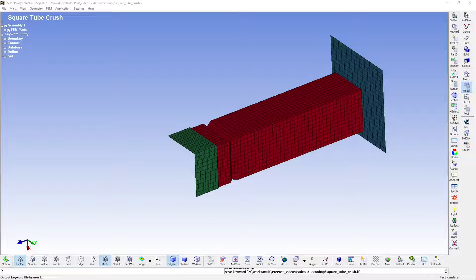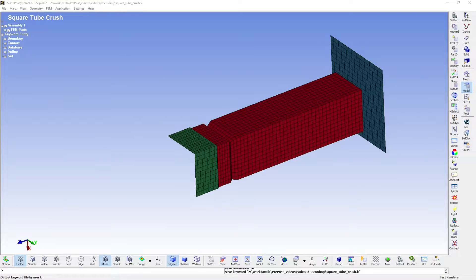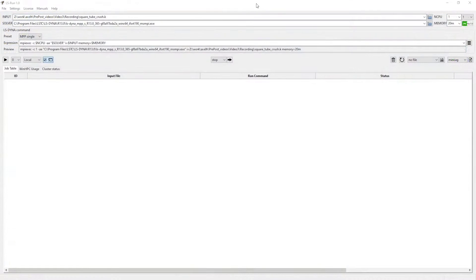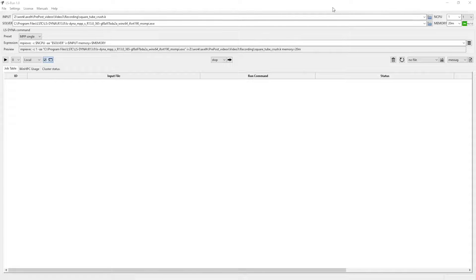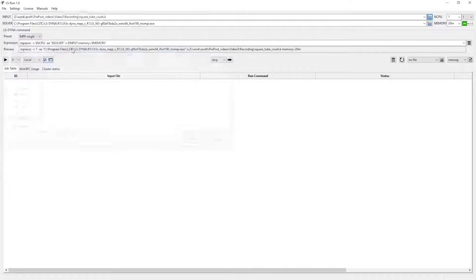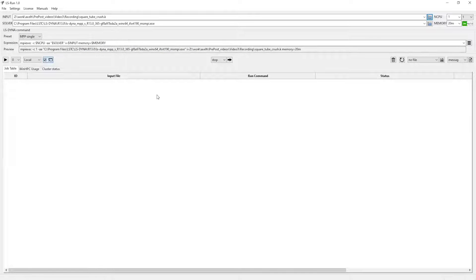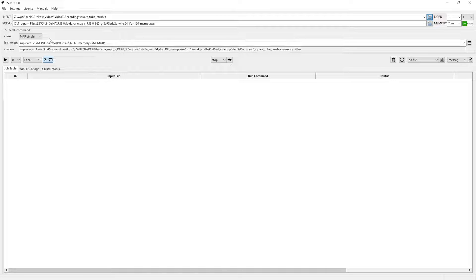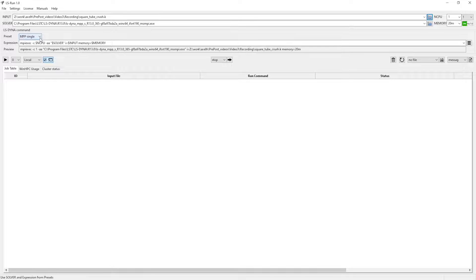Let us proceed by moving over to LS Run. This is what LS Run looks like. The first thing you do is provide the input file here at the top. Then we must decide what variant of LS Dyna we want to use. By variant, I mean these options at the preset box.